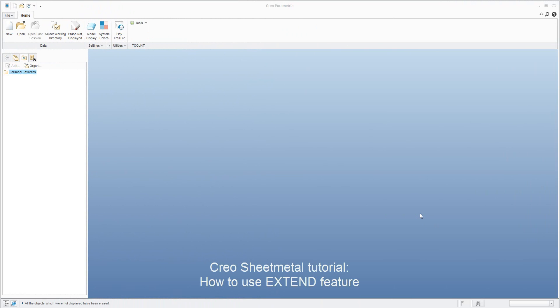Hi folks, my name is Vladimir Palfi and in today's video tutorial I'd like to focus on the Extend feature with Creo Parametric 3.0. I'd like to start from scratch and show you some examples of how you can use this feature.